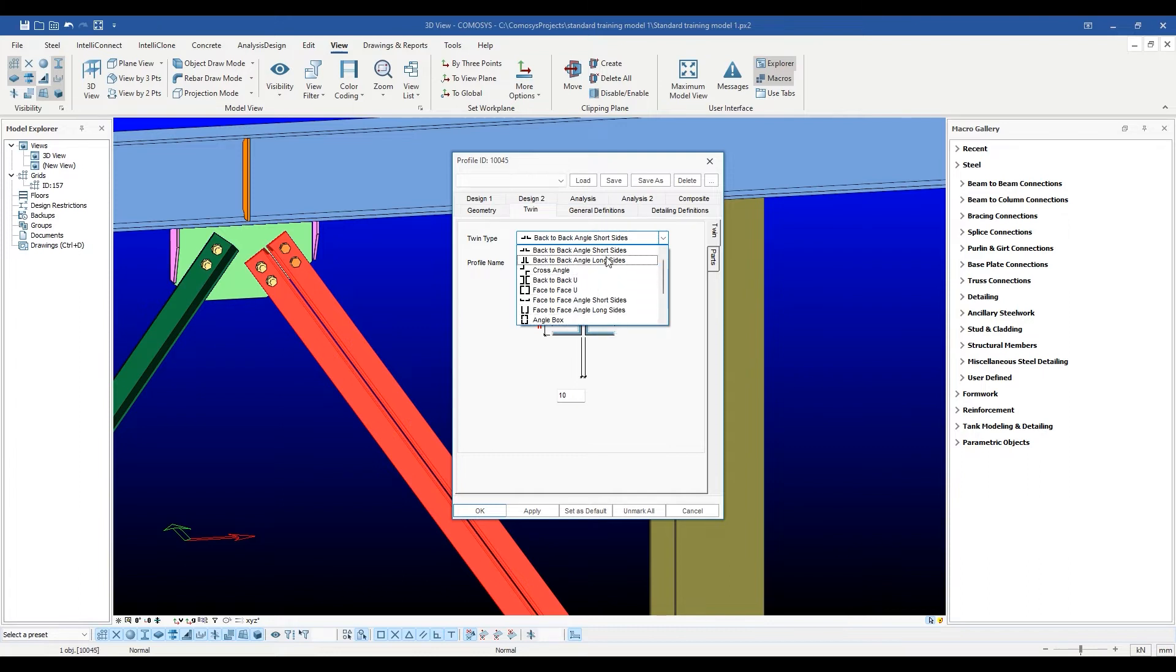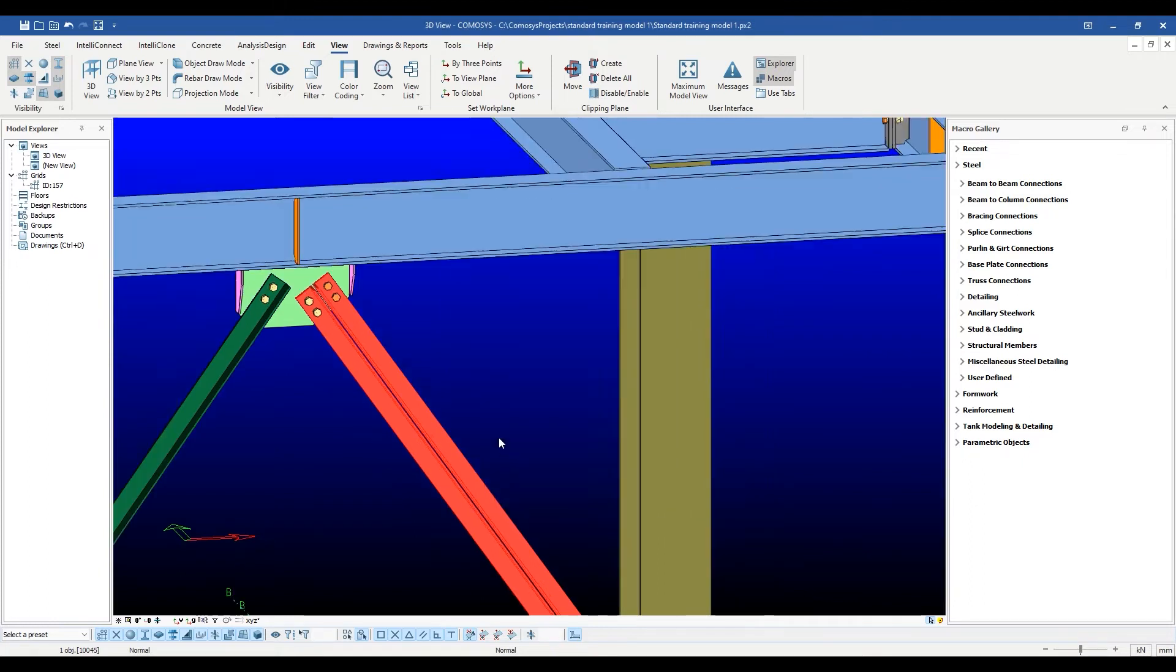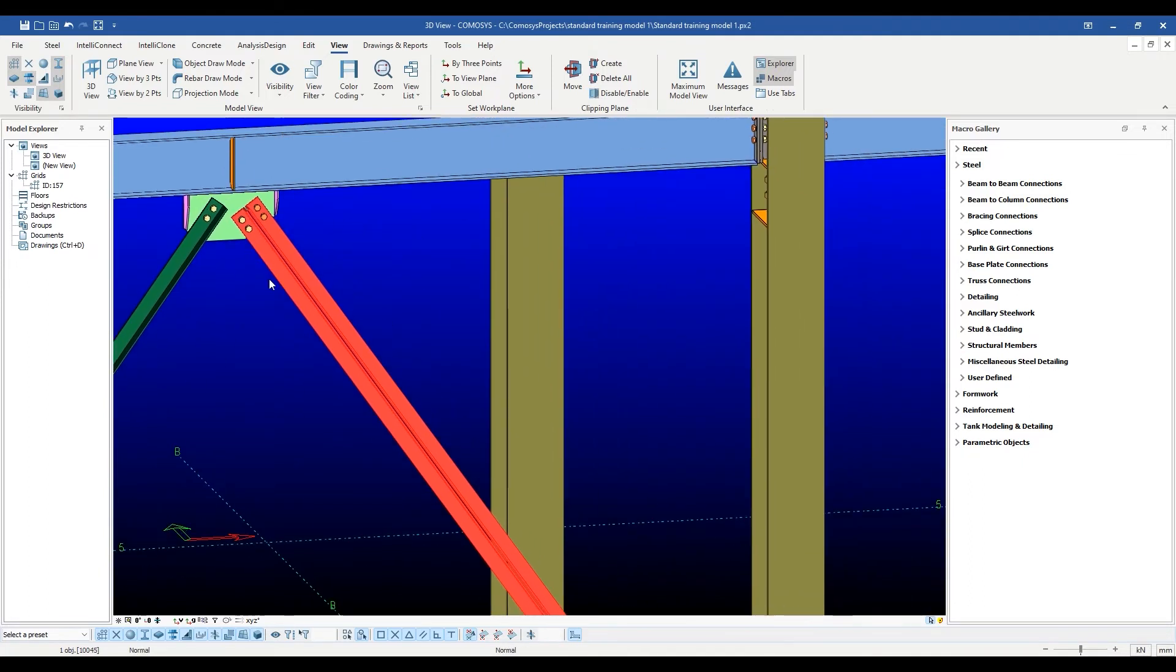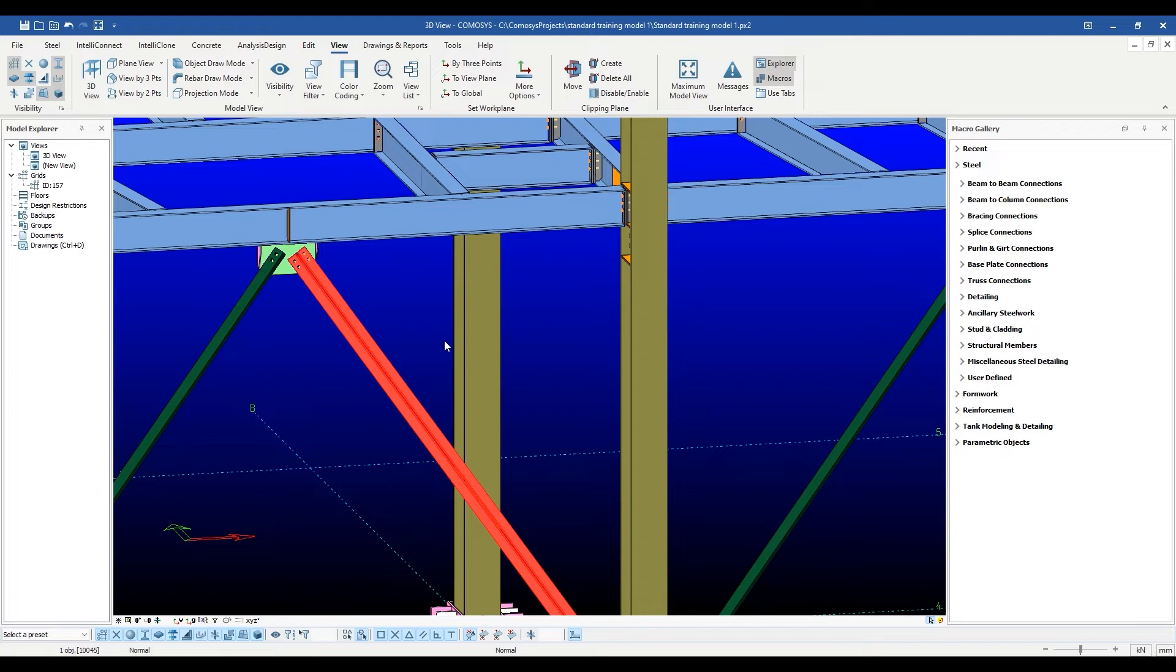The advantage of having the entire twin section as a single object is that the user doesn't have to worry about changing each sub-part of the twin section separately like in other programs. The whole section is rotated, moved, copied, and edited together. This makes the job of modeling much easier.